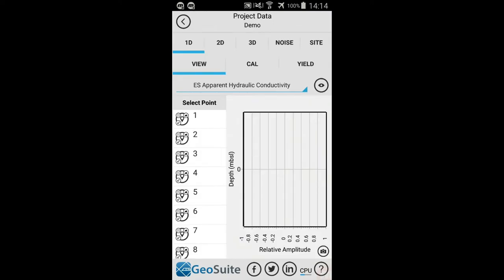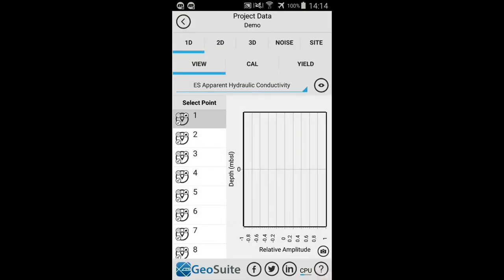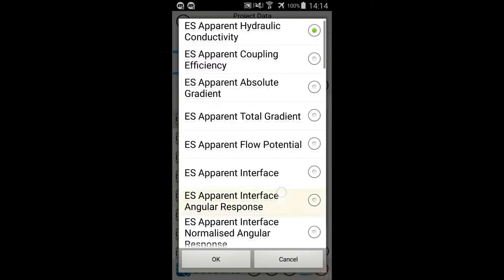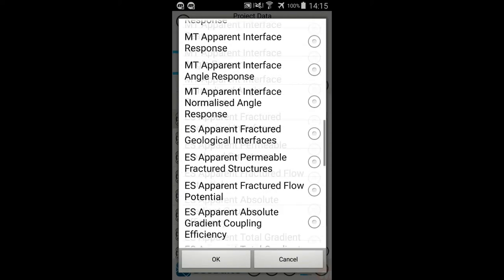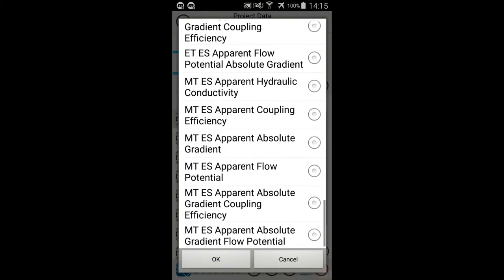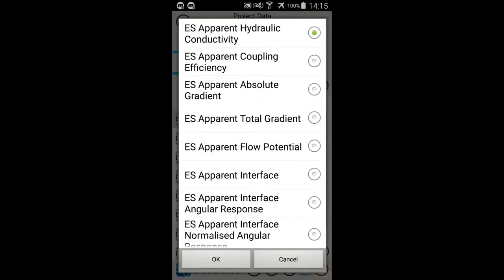The default visualization function is the 1D visualization tools. To view the project point data in 1D, select the point to be viewed from the Select Point list. Now select the dataset to be displayed for the 1D visualization by selecting the dataset drop-down list. All the possible datasets for this point are provided on the list. Select the dataset to be viewed from the drop-down list, then select the OK option.